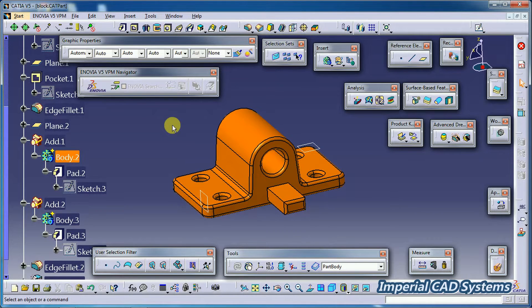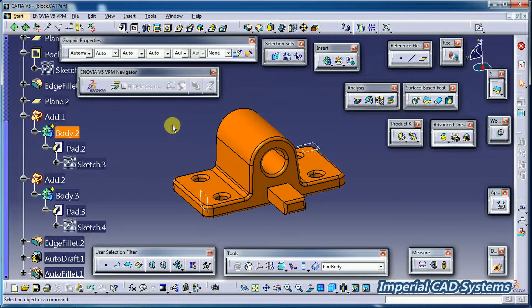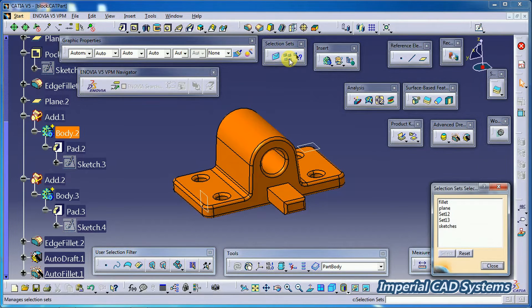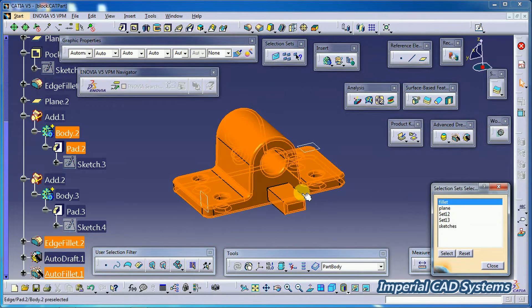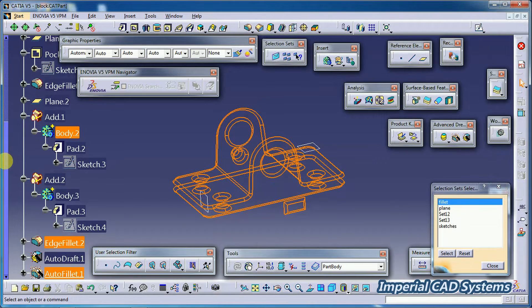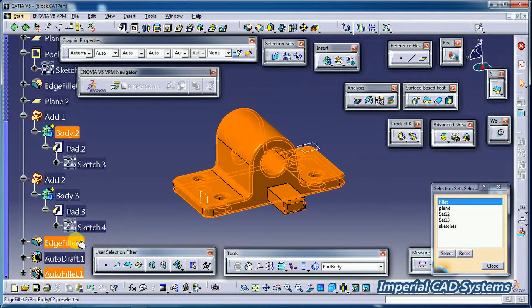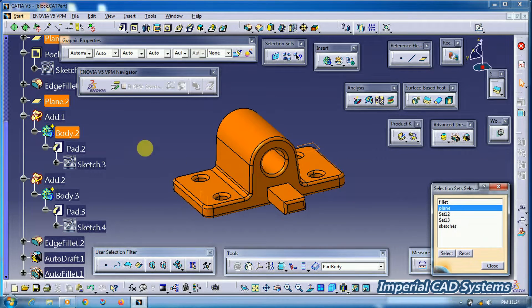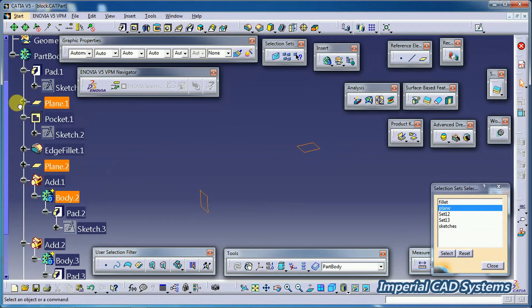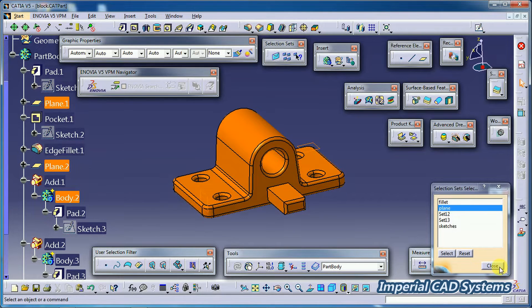To see those sets again which we have created, go to Selection Sets or press Control+G. Now if you select 'Fillet,' both the fillets that we entered in the set get selected. You can see it is in selection mode. When you select 'Plane,' Plane 1 and Plane 2 are highlighted.